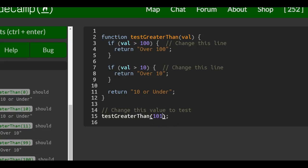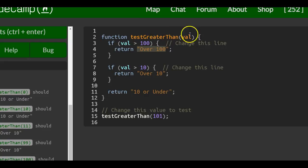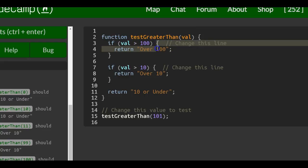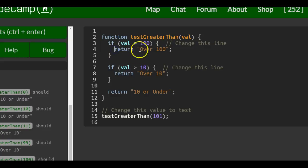So that would make all this work. Let's say we had 101 in there. It would actually return over 100 because it will go into our function and do the first if statement, which is going to check if 101 is greater than 100, which it is, and it returns true. So it will run the code in the curly braces and return over 100.